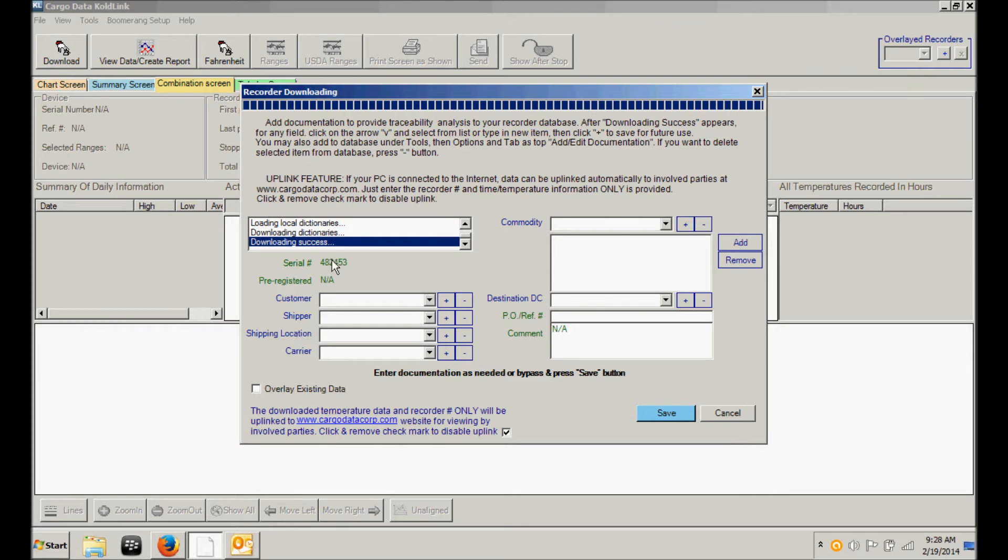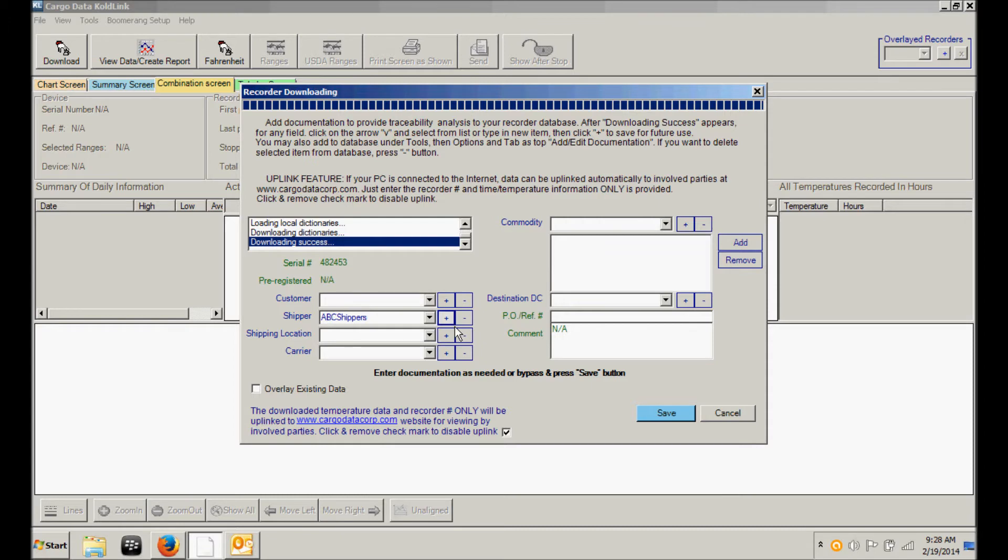At this point, you can now enter vital shipment data for this shipment. If, for example, you wish to enter the name of the shipper, you can enter that name, ABC Shippers. If you anticipate receiving shipments from this shipper in the future, click on the plus button, which will add that name to the database and will provide you with that option in the future in an effort to reduce keystrokes.